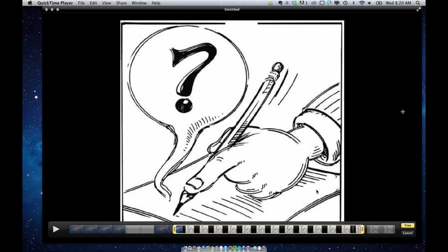So that is the basics of editing in QuickTime. Hopefully it was informative and somewhat enjoyable for you. If you like this, hit Subscribe or Like or leave me a comment. And thank you for watching.